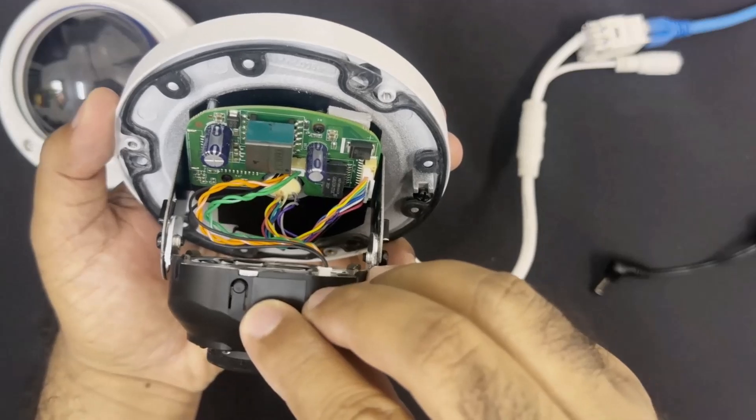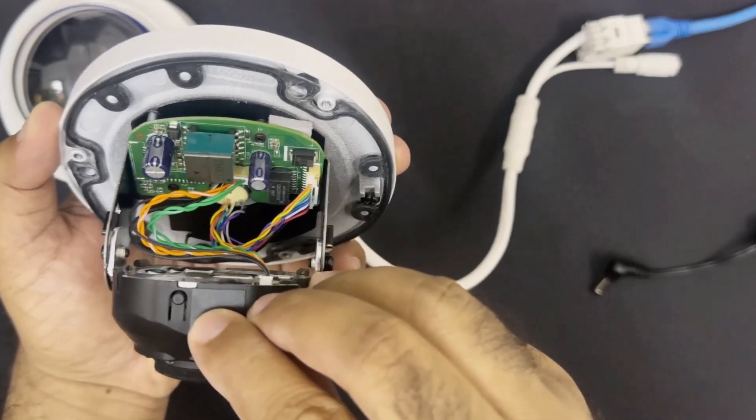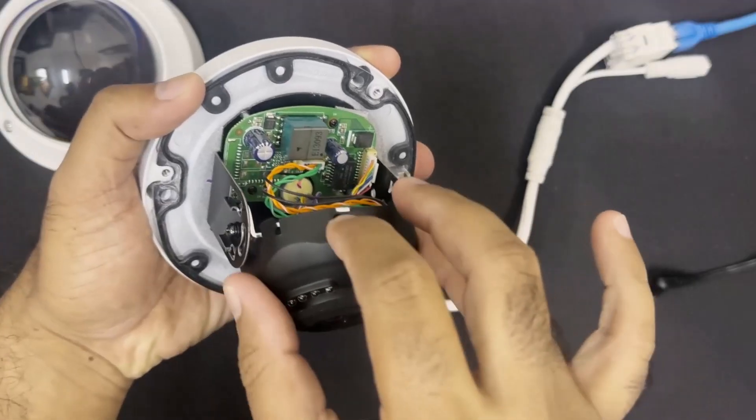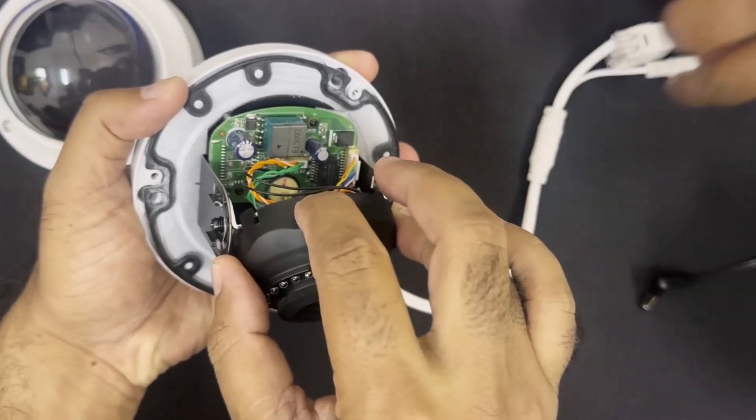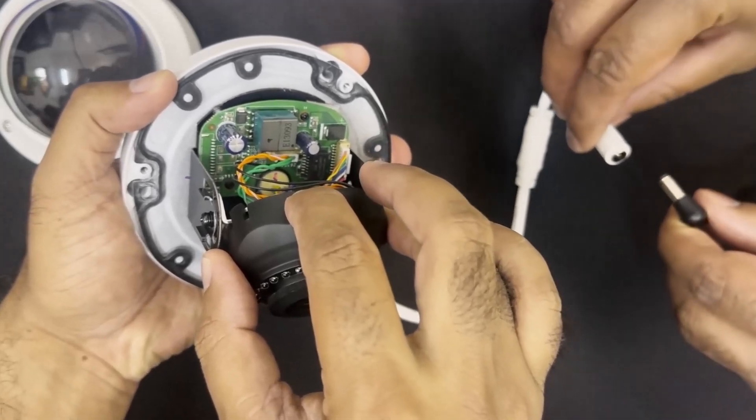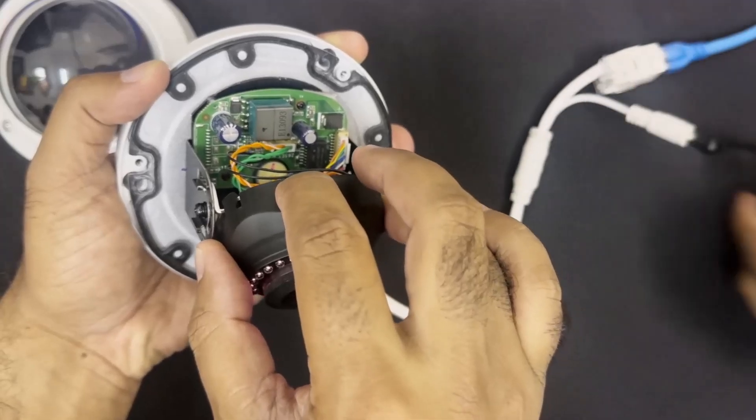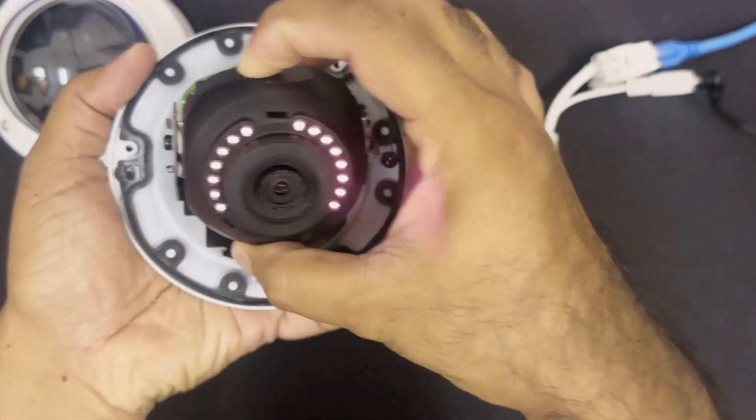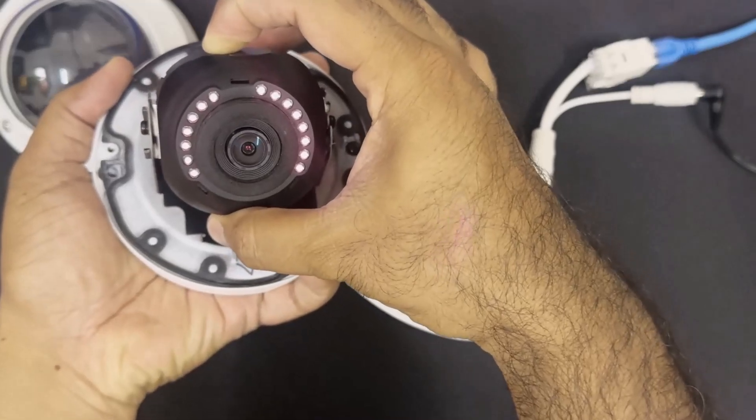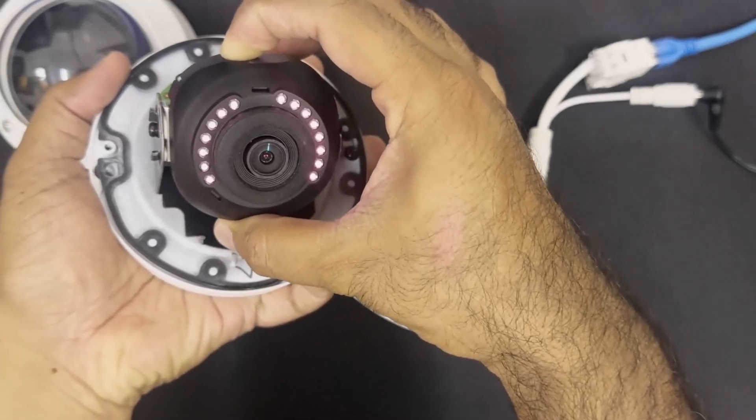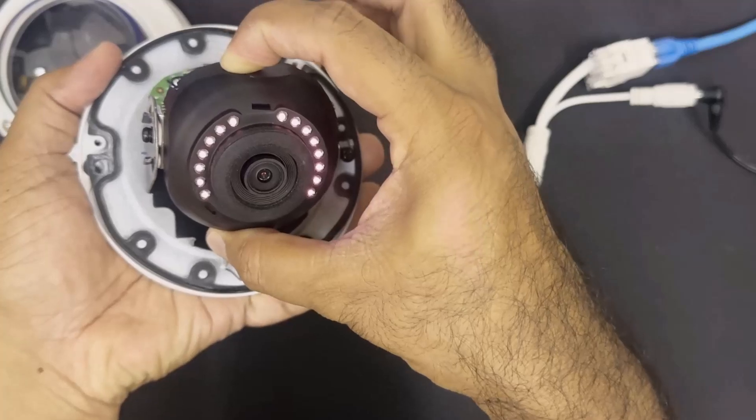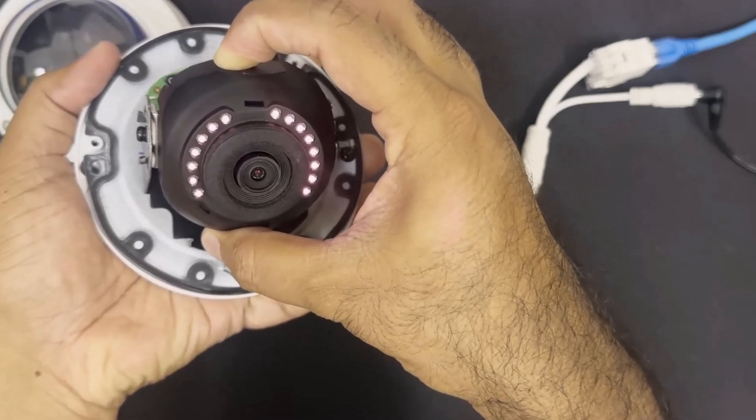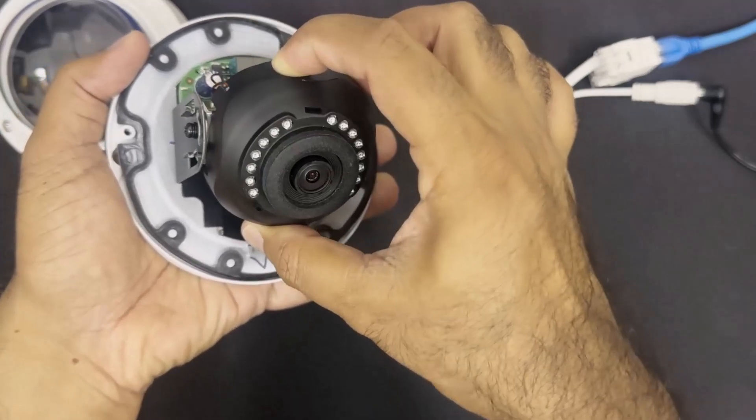Now the reset process is like this. First we need to press and hold this reset button. And then you or one of your friends have to power on the camera. Here you can see this Hikvision IP camera is powered on. But keep pressing and holding this reset button for 30 to 40 seconds, and then release this button.